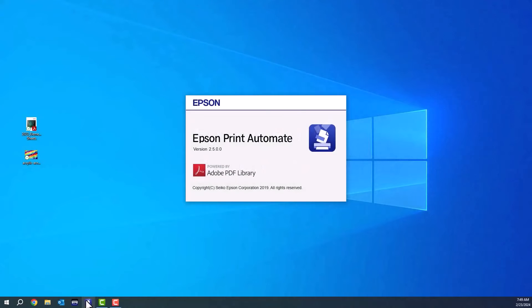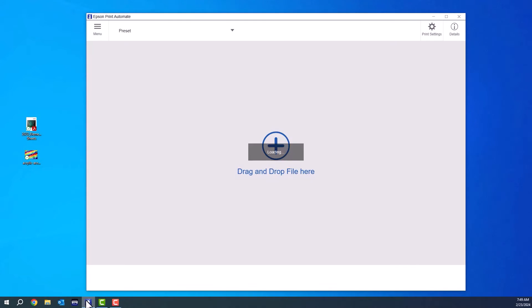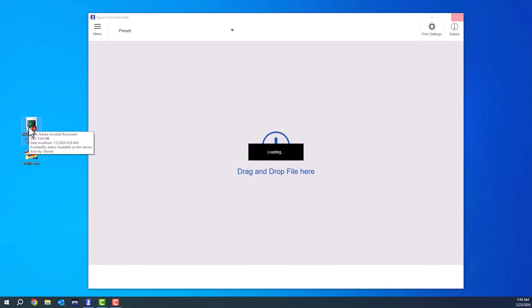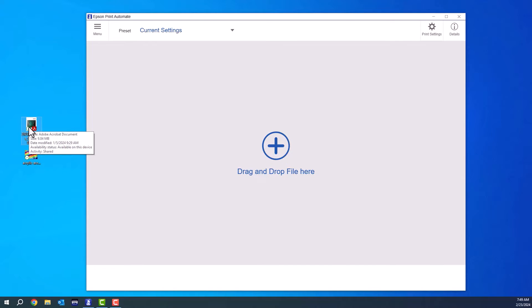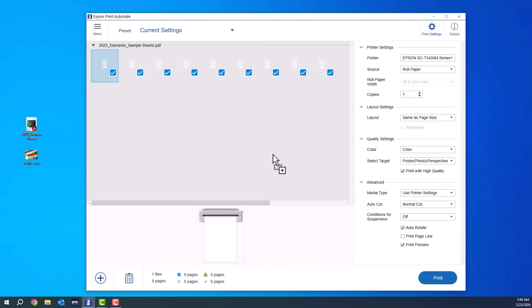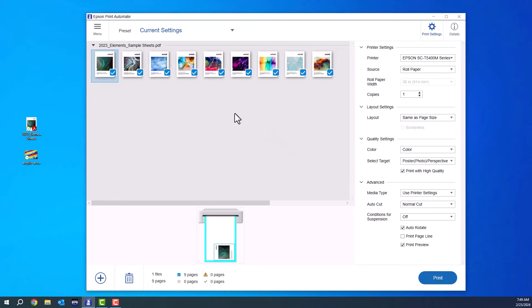Epson Print Automate is the second software I'm going to show you that is PDF compliant. That's the big deal about this one. It will take TIFFs and regular PNGs and image files, but it'll also take PDF. So you can drag your PDF in here, and it will populate all the pages if there's multiple pages.